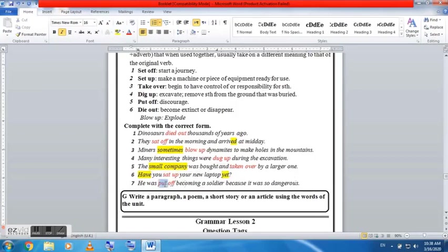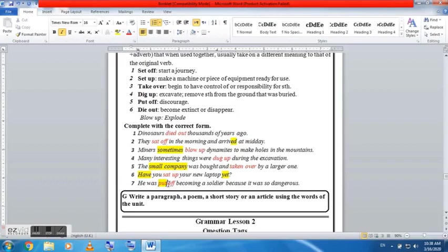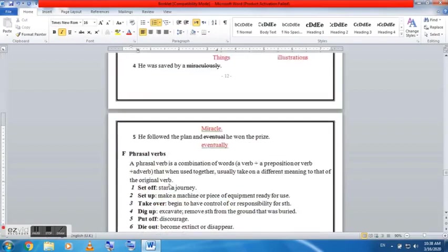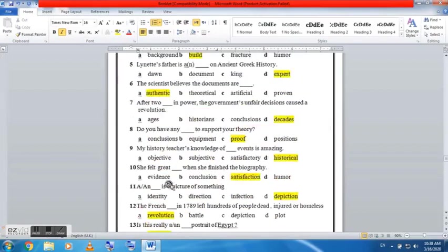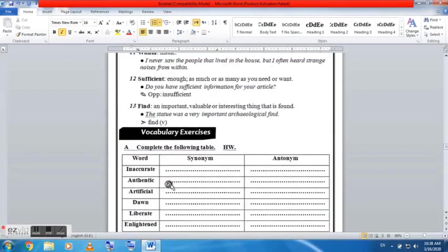So the small company didn't buy itself, but it was bought. So the same idea goes here: it didn't take over a large one, it was taken over by a large one. This is the passive form of the sentence.